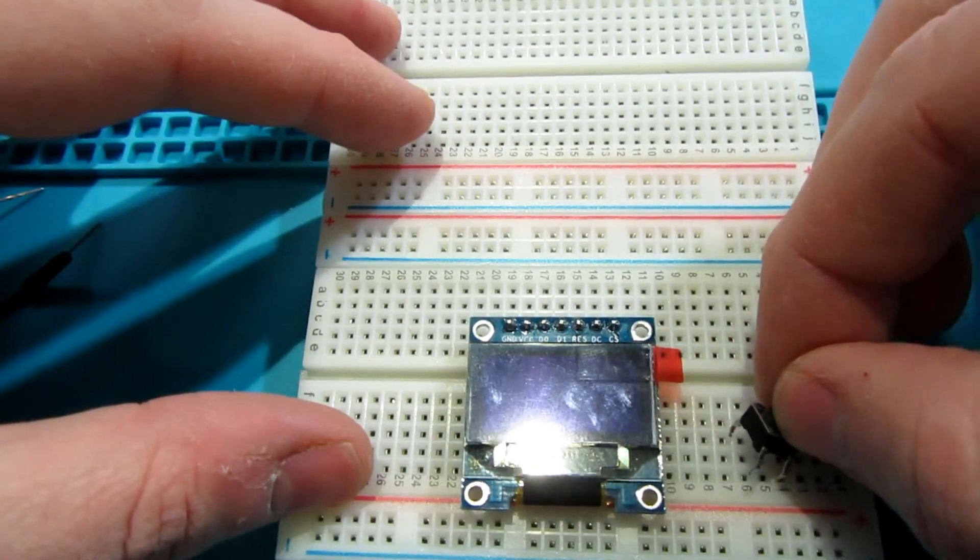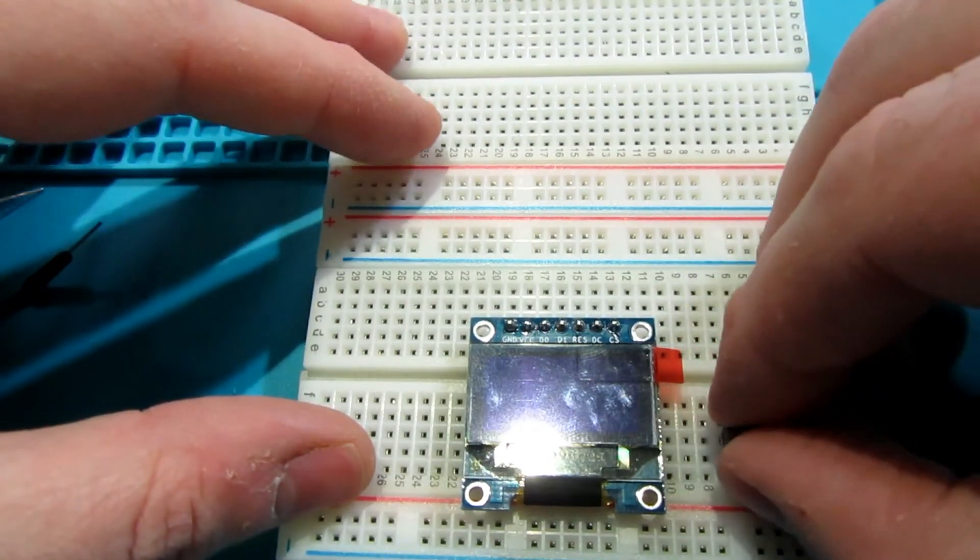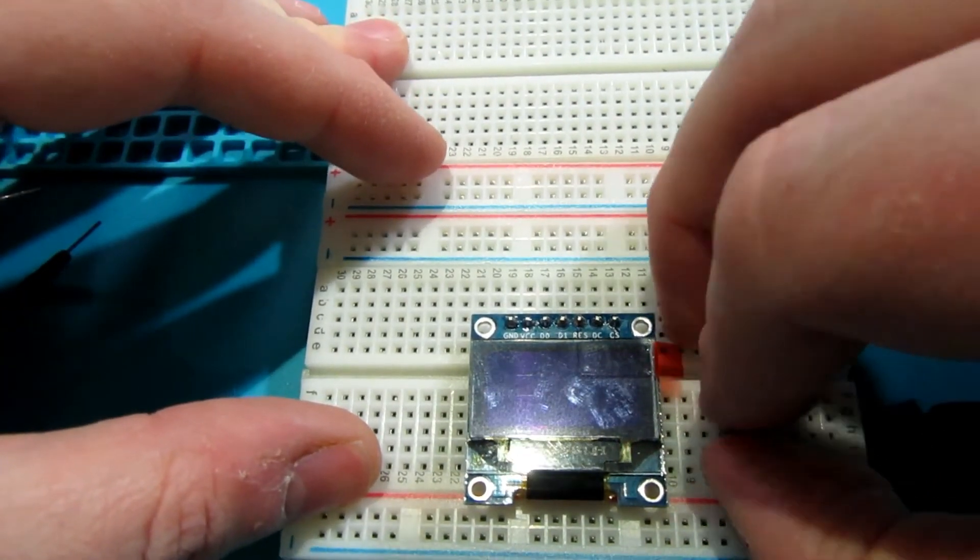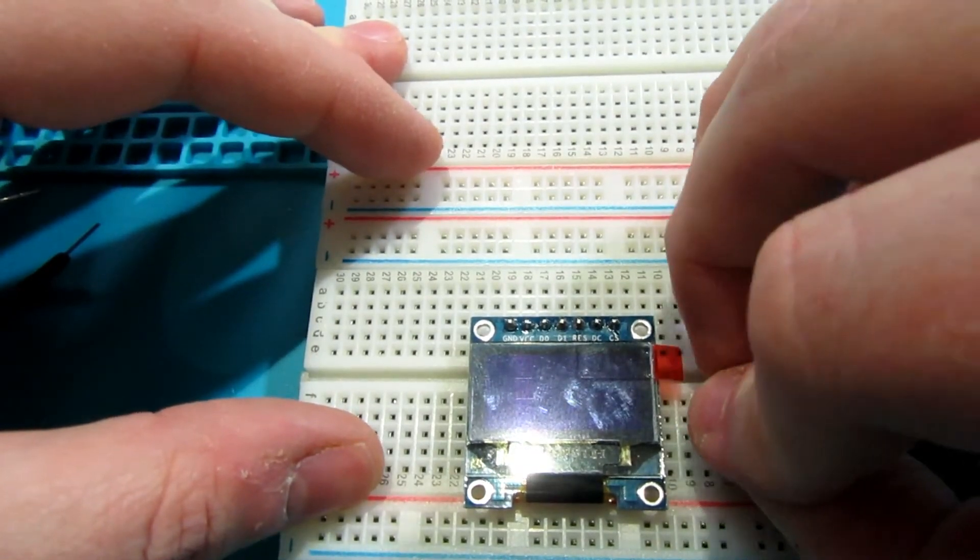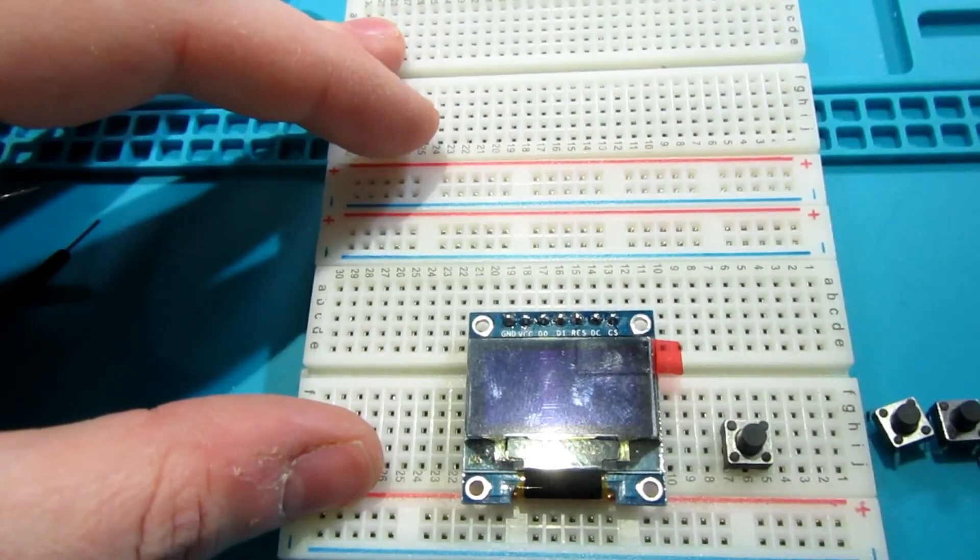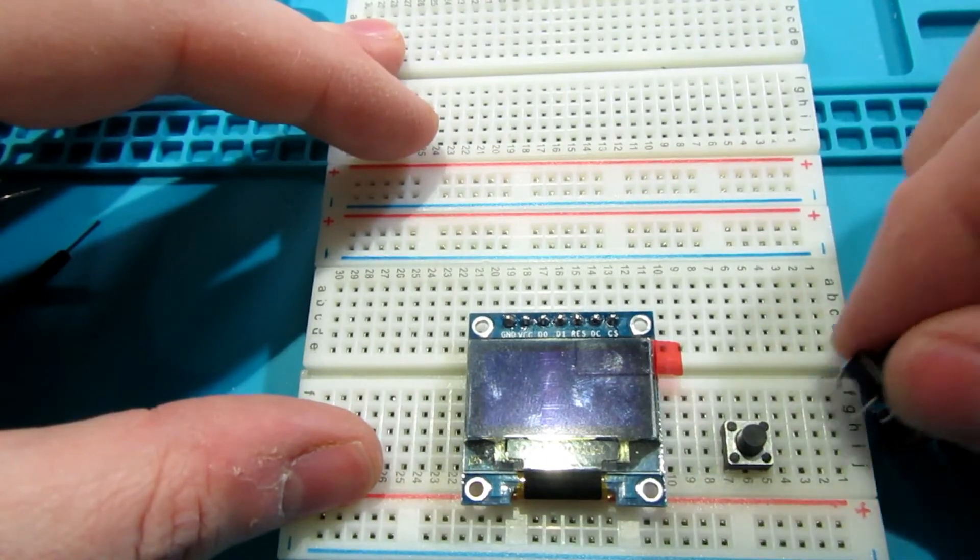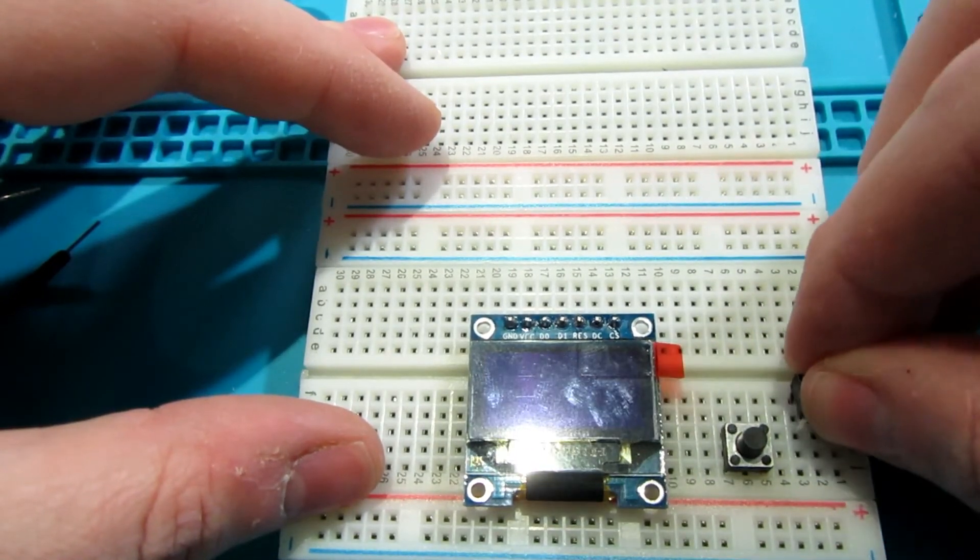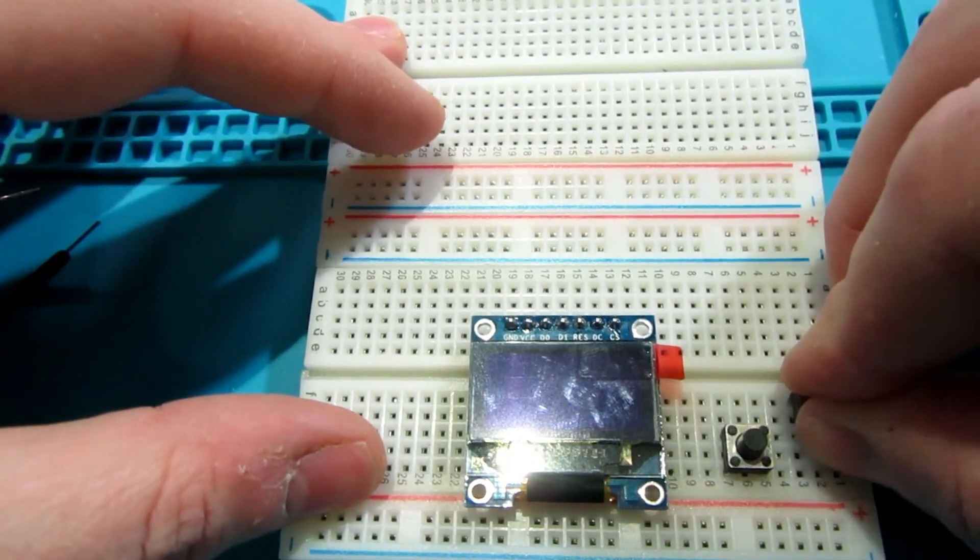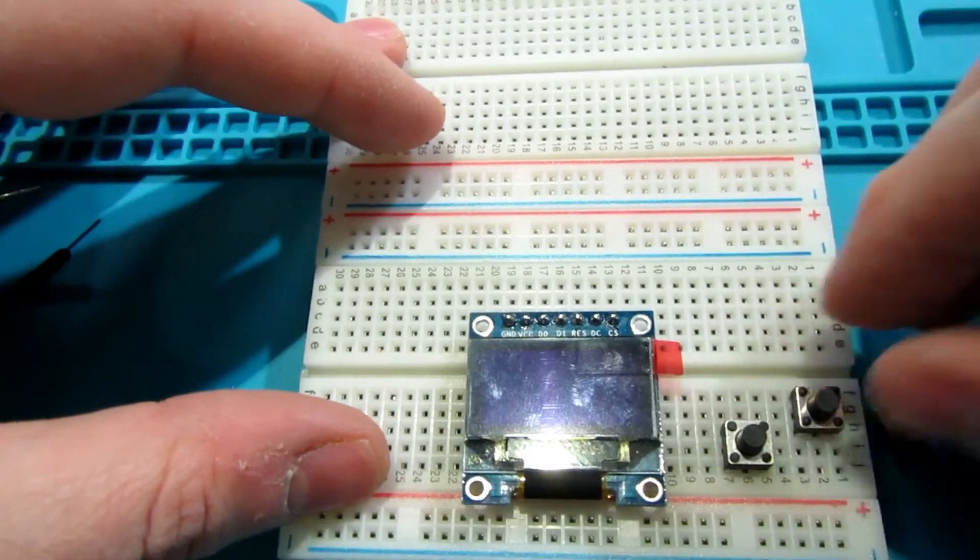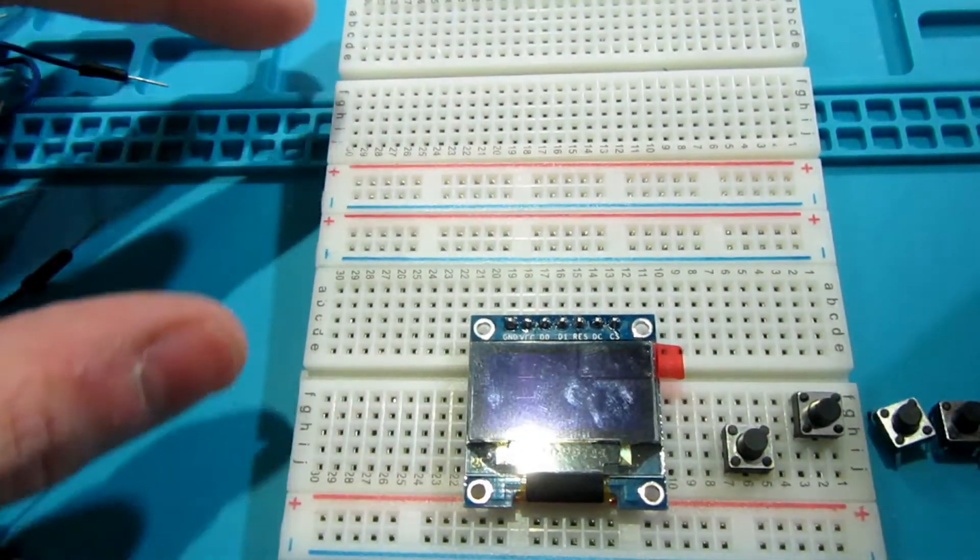Inside the breadboard, the lettered sockets are connected to each other on the line numbers. For example, on line one, sockets A through E are connected. The line down the middle of the board divides these connections so that F through J are connected to each other but not connected to A through E. This allows you to place the Arduino with the divider in the middle and not accidentally short-circuit its pins.